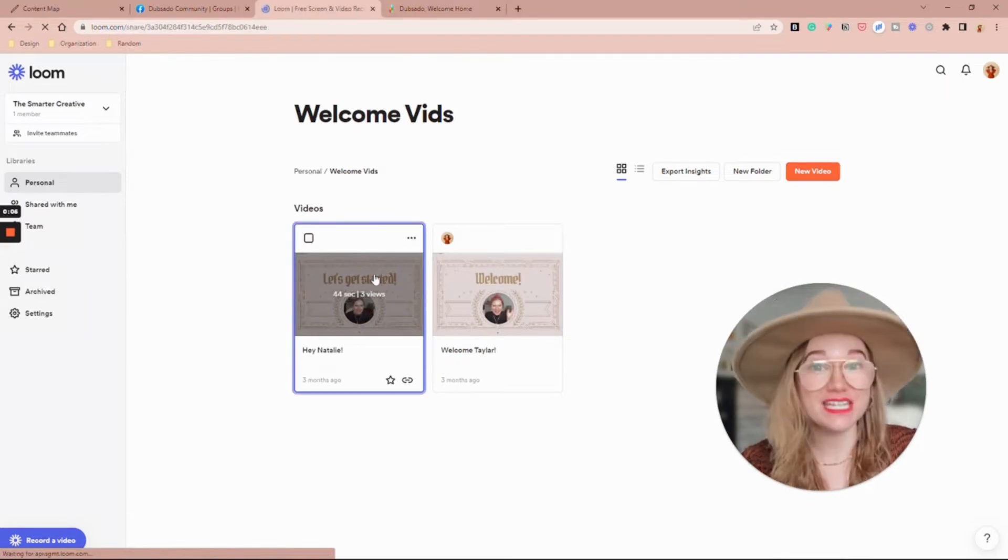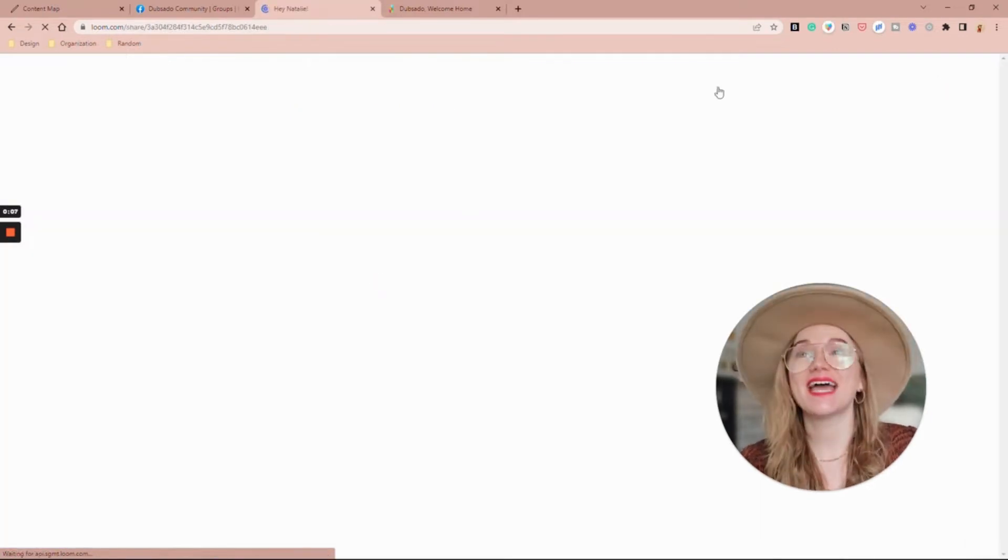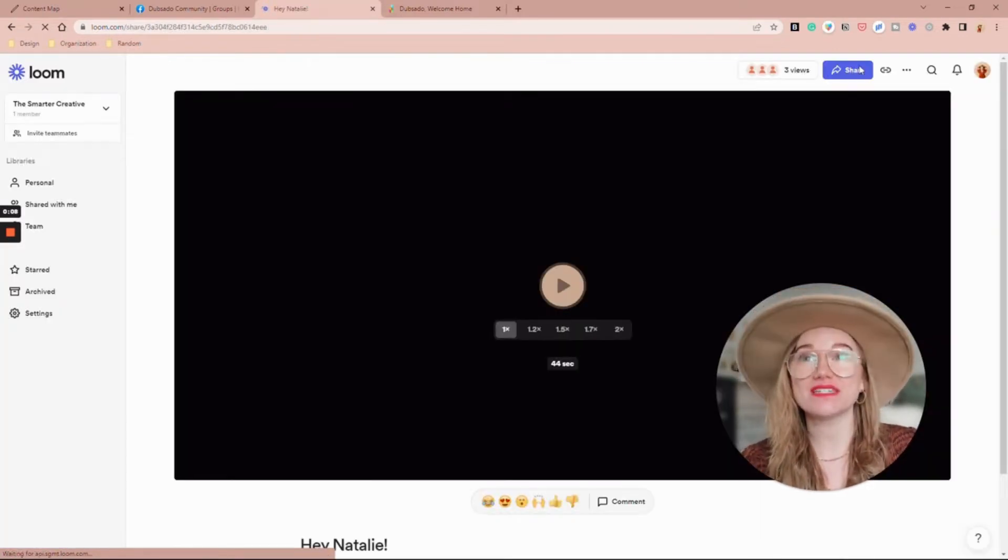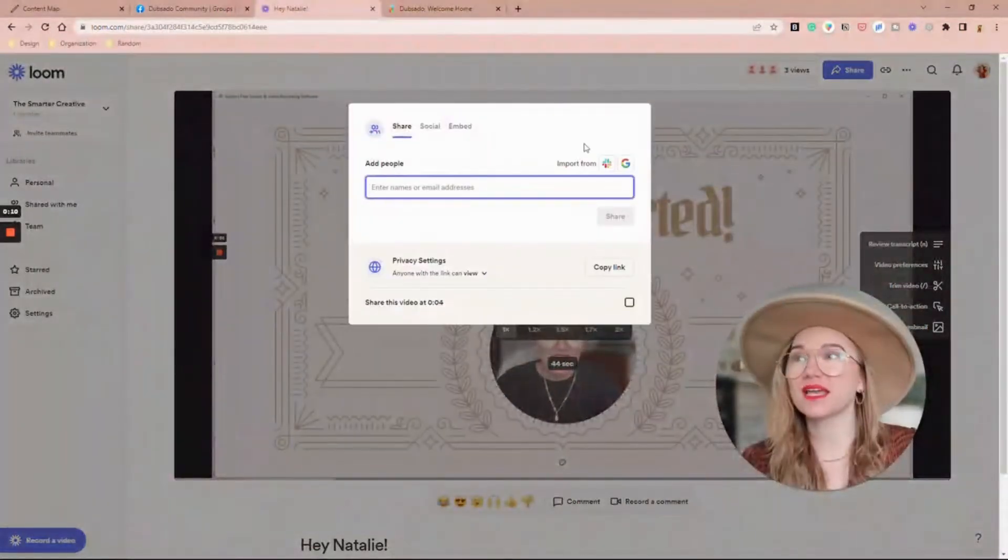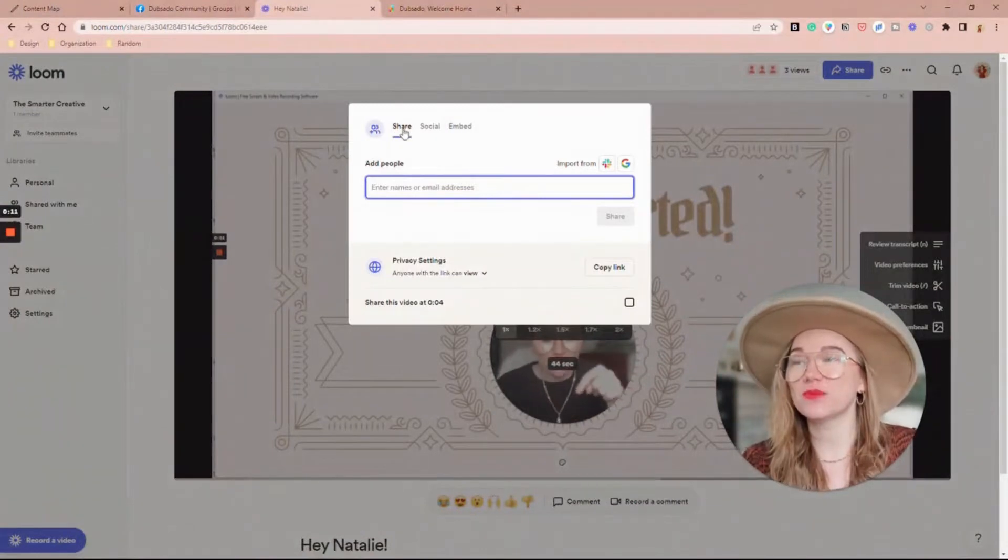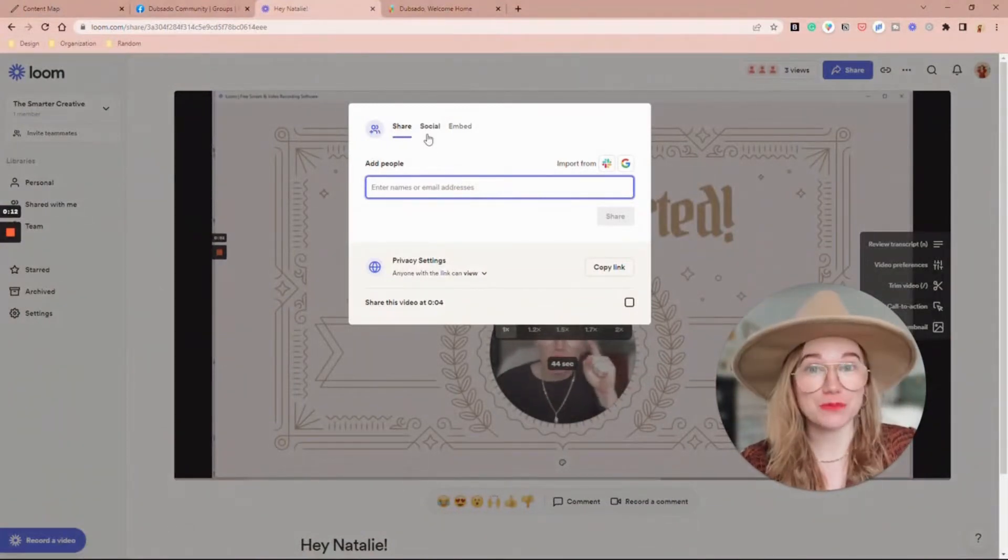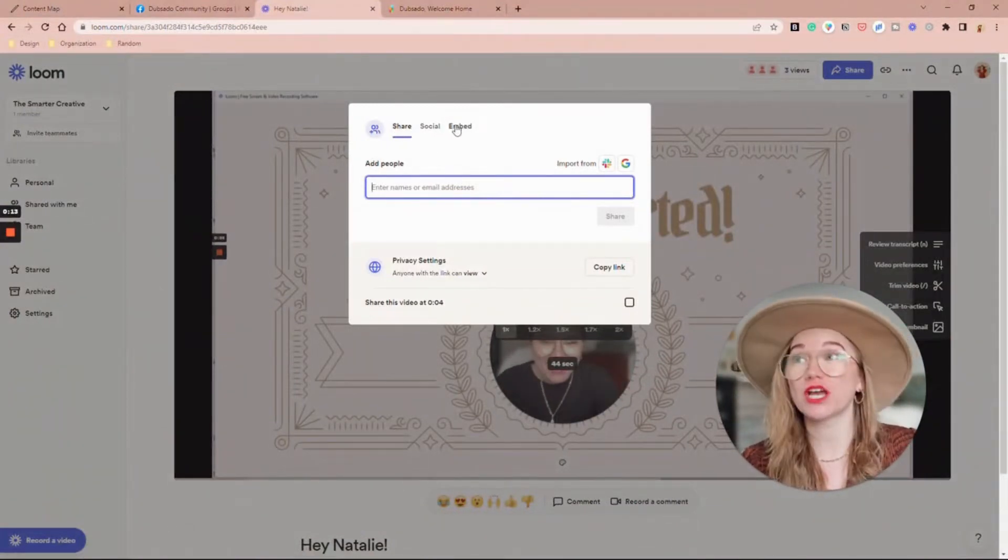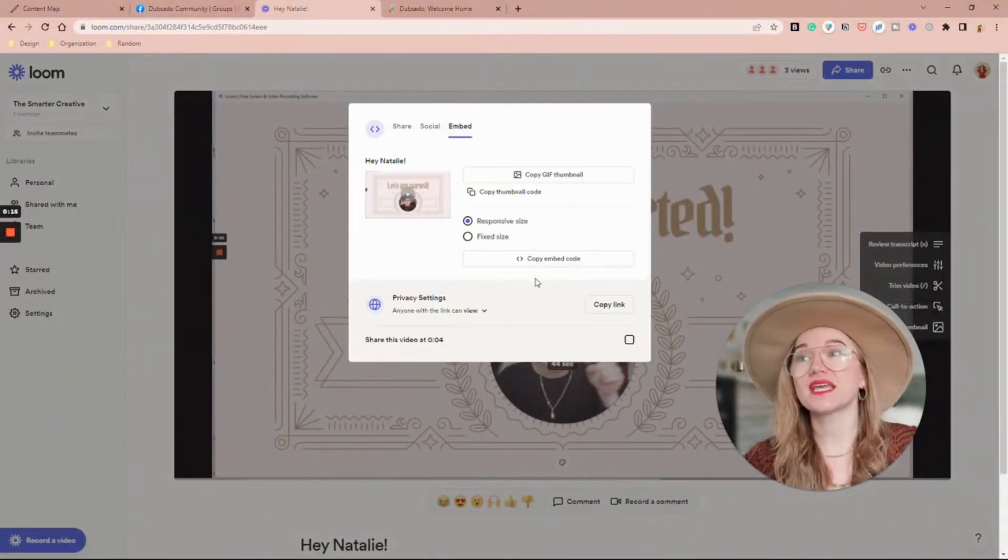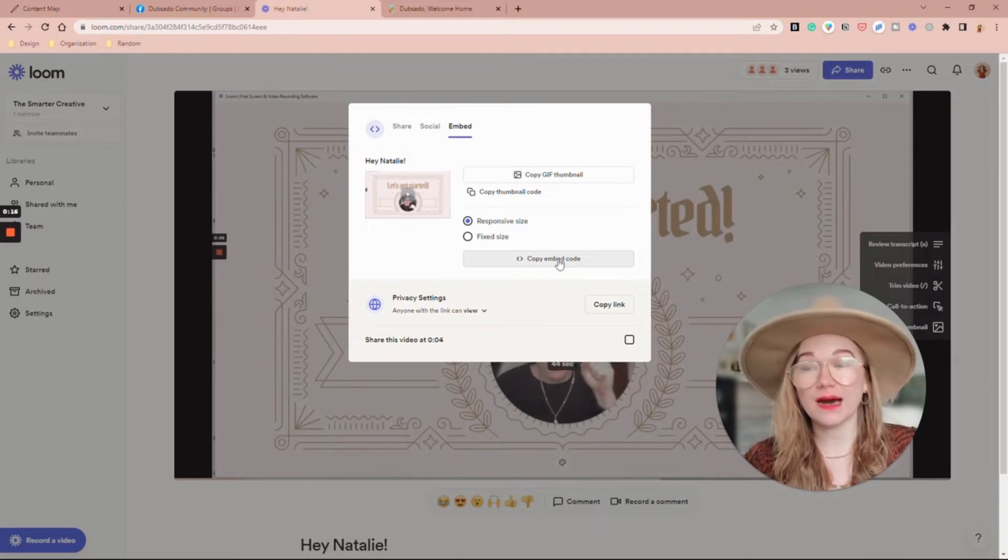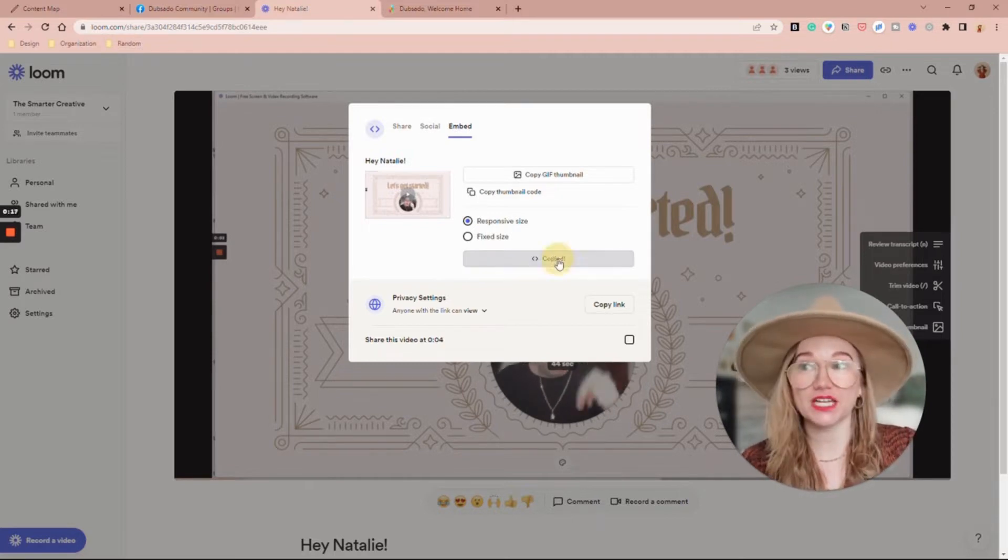I'm going to click into it and then all the way up at the top I'm going to hit share. We have a couple different options here. I want to go to embed and I'm going to copy the embed code.